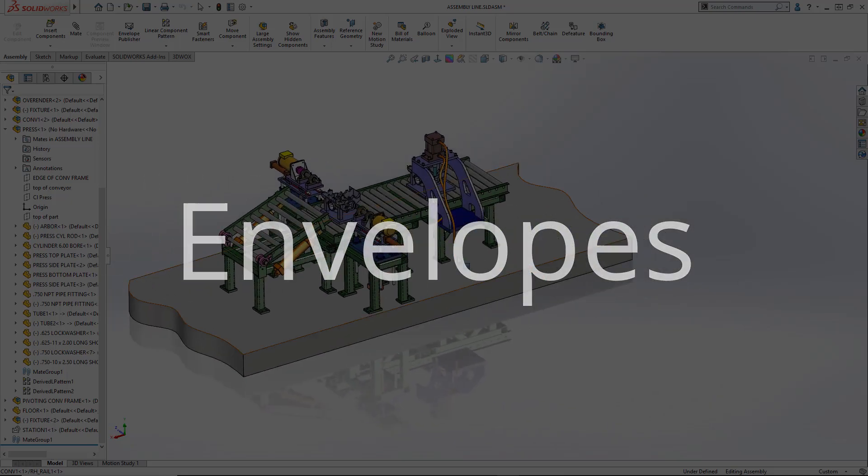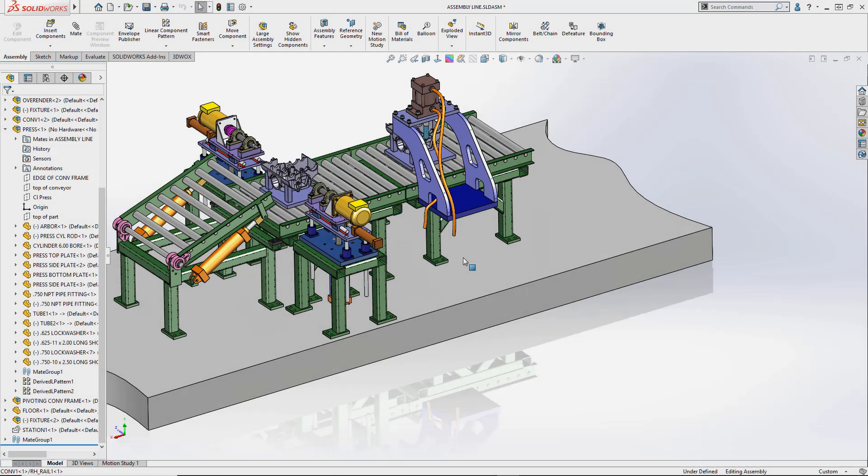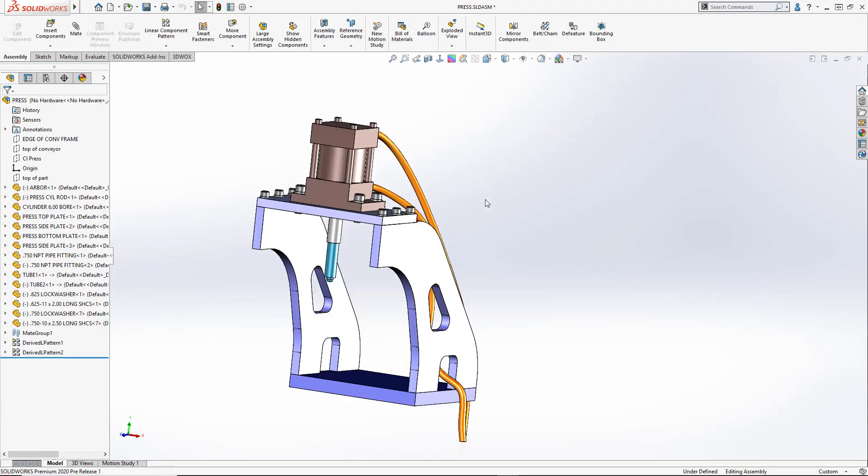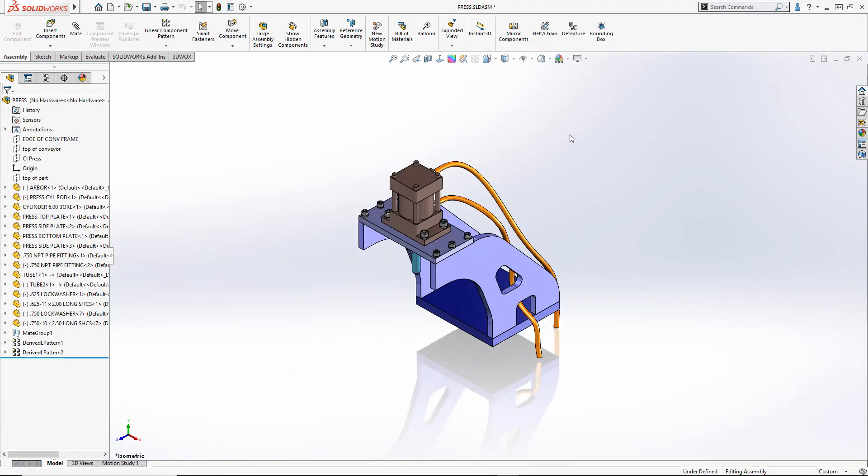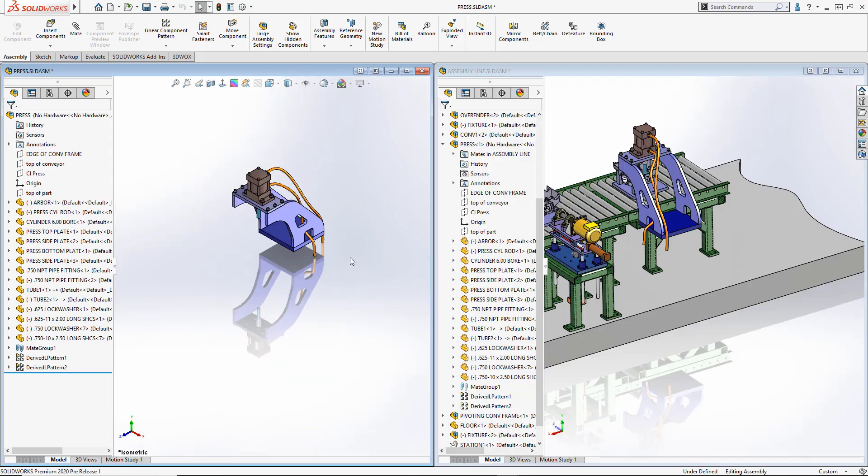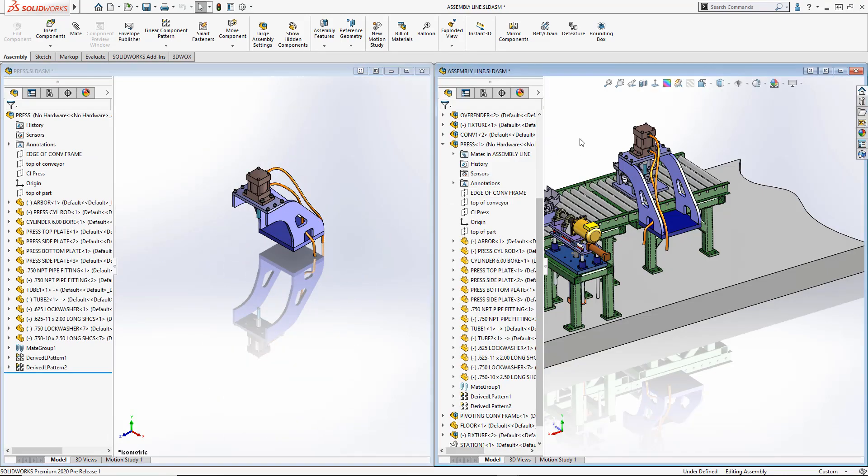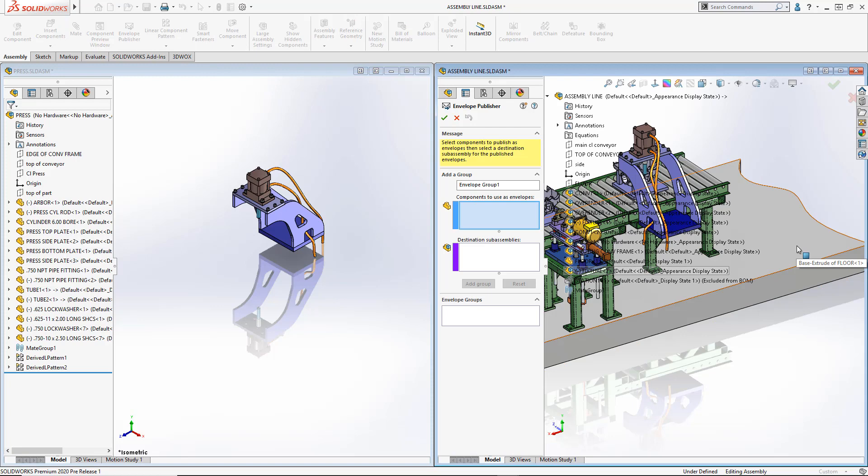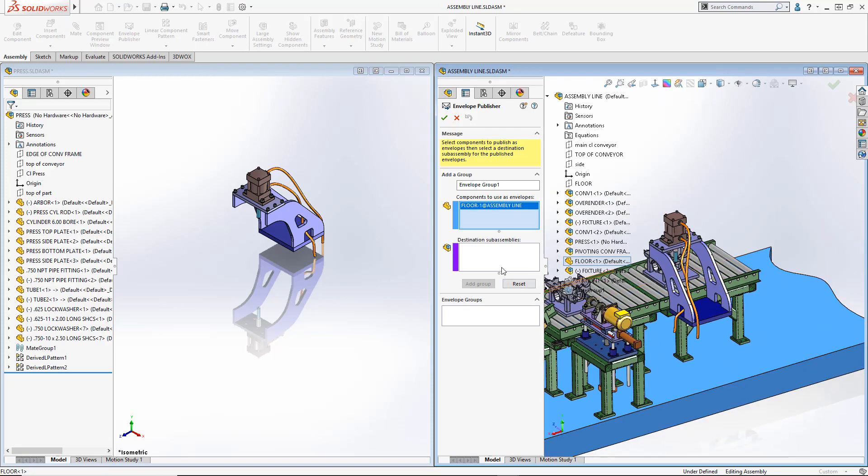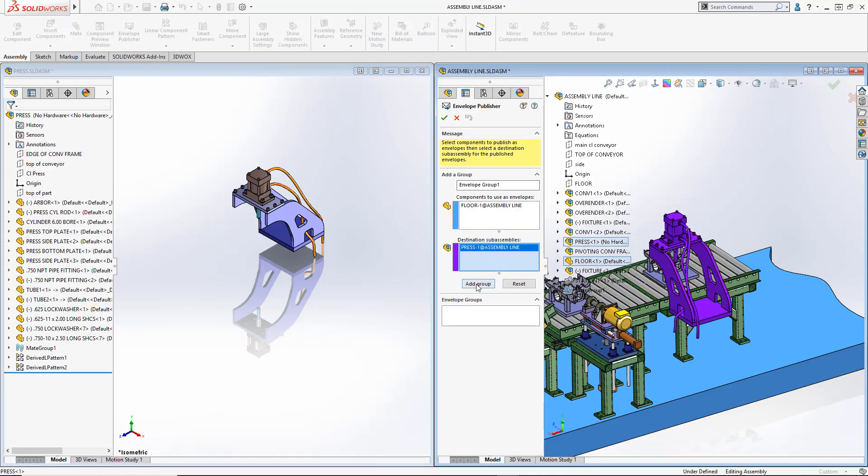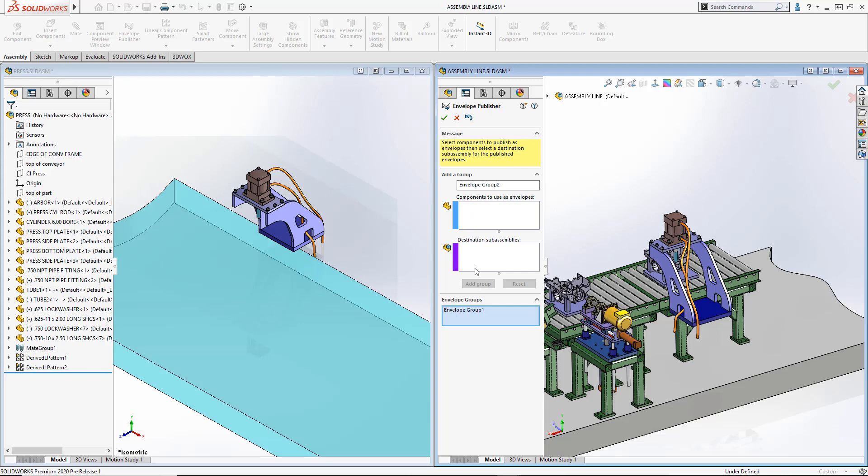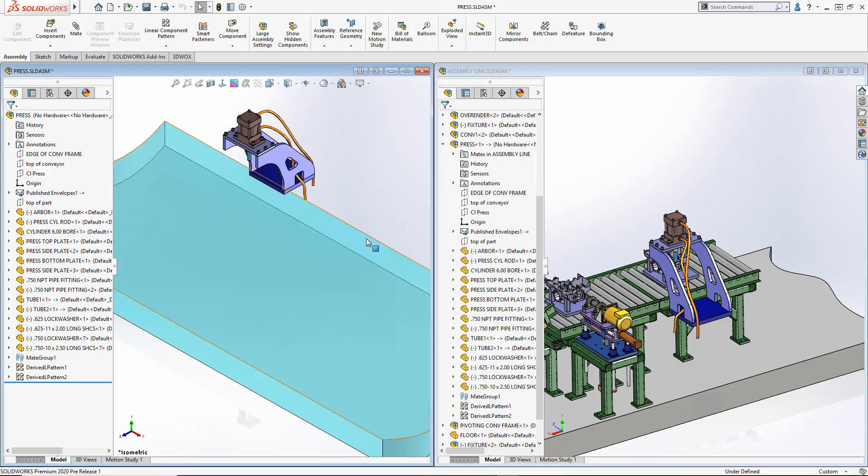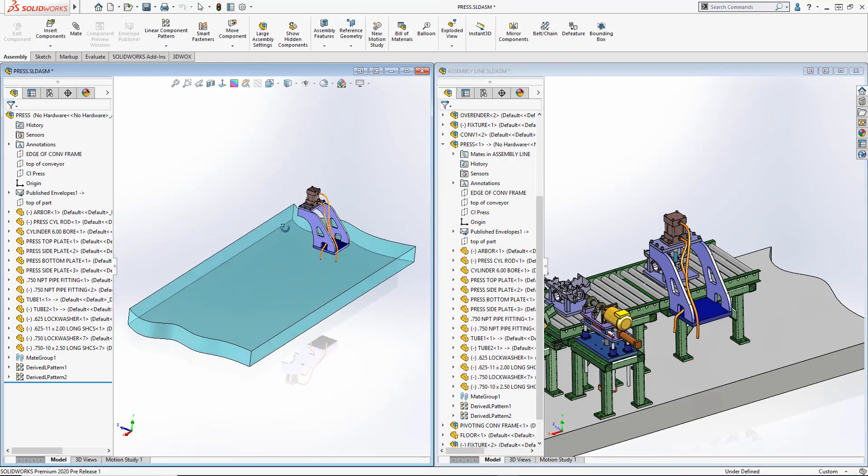Envelopes are like top-down design with a boost of performance and clarity. Instead of creating mates or top-down feature references at high levels in the assembly, with much more data loaded than you probably need, we are pushing reference parts down into the sub-assembly so work can take place there. Here we simply select the component we'd like to push into the sub-assembly and you'll notice that it shows as a transparent representation.